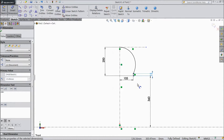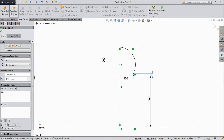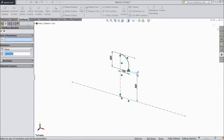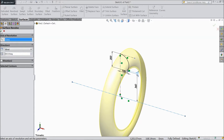This is our distance. Now go to surface and select revolve surface. Choose this line and click OK.